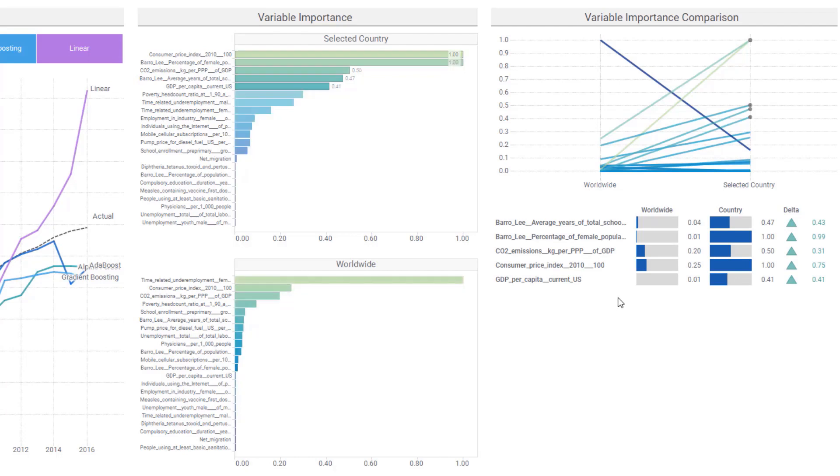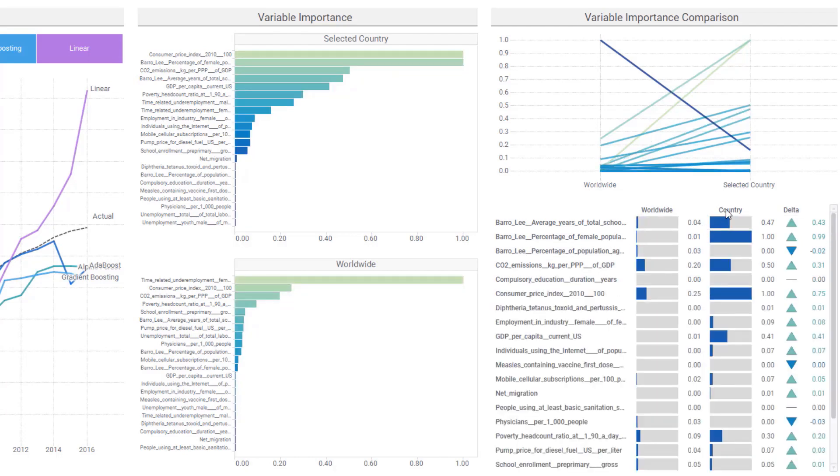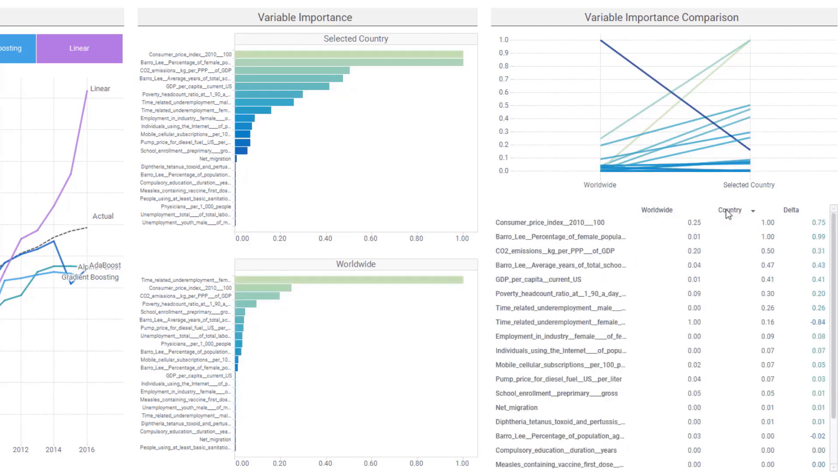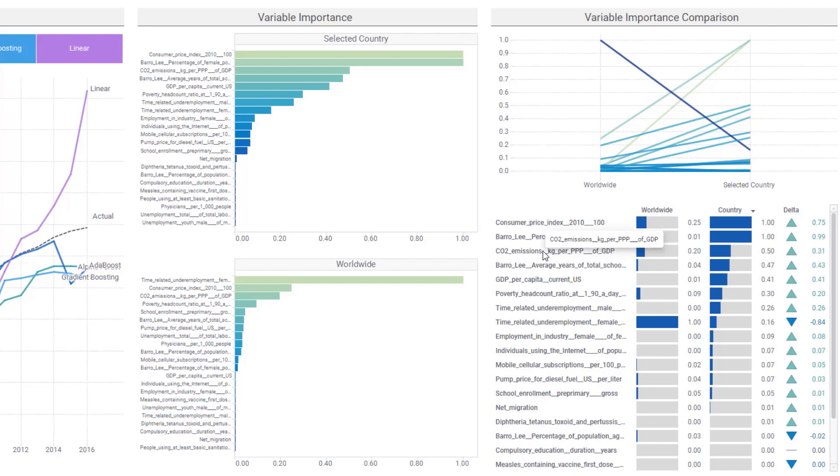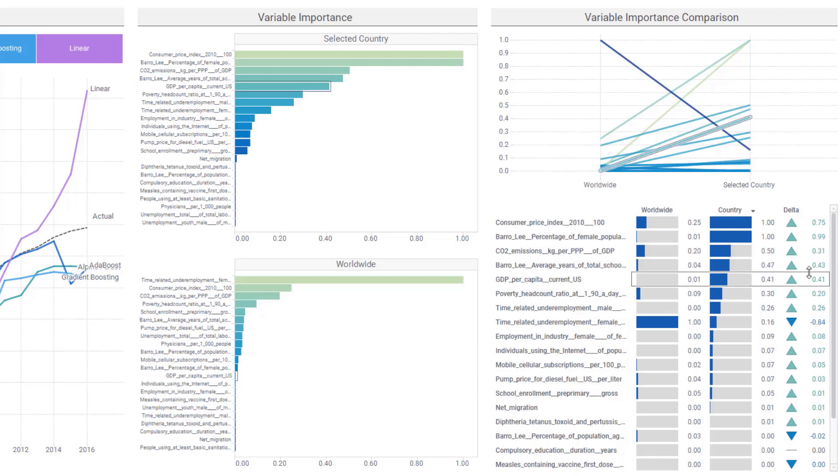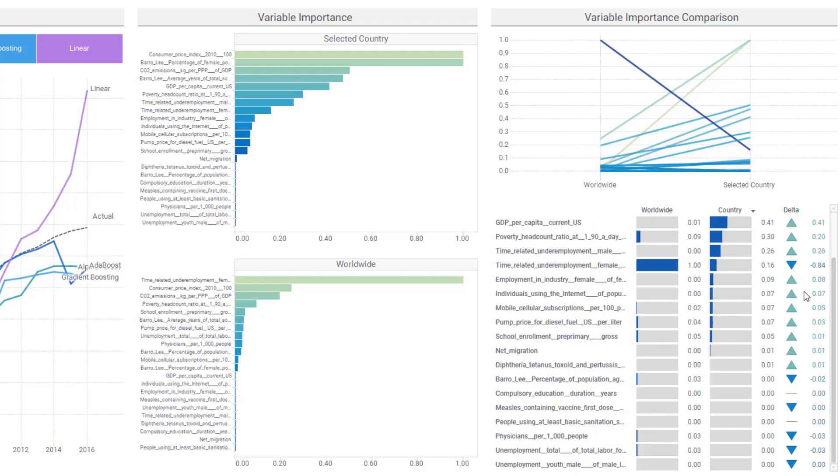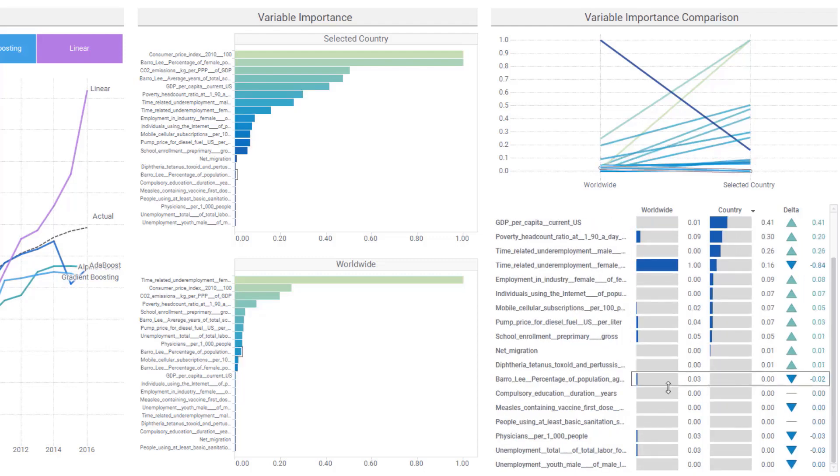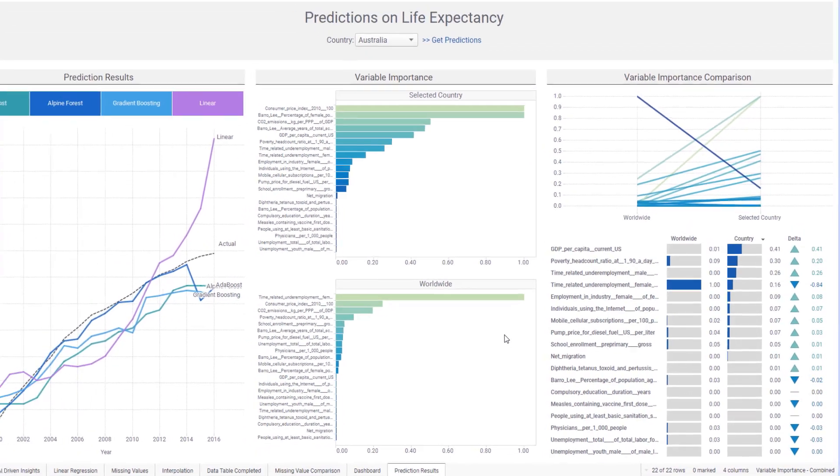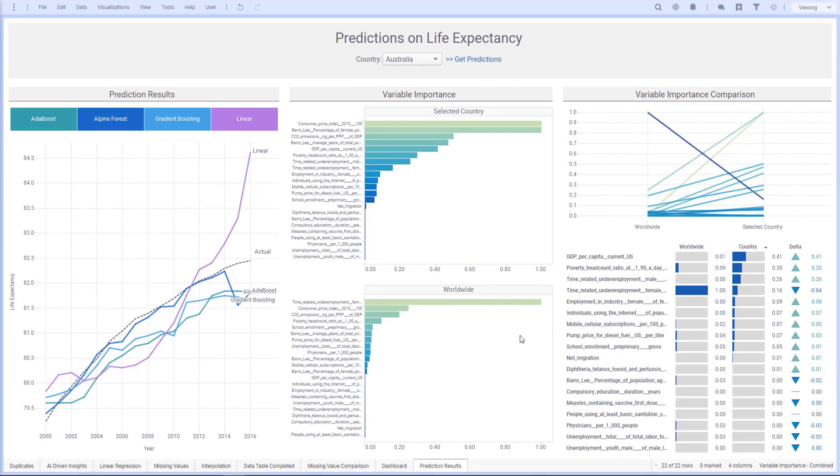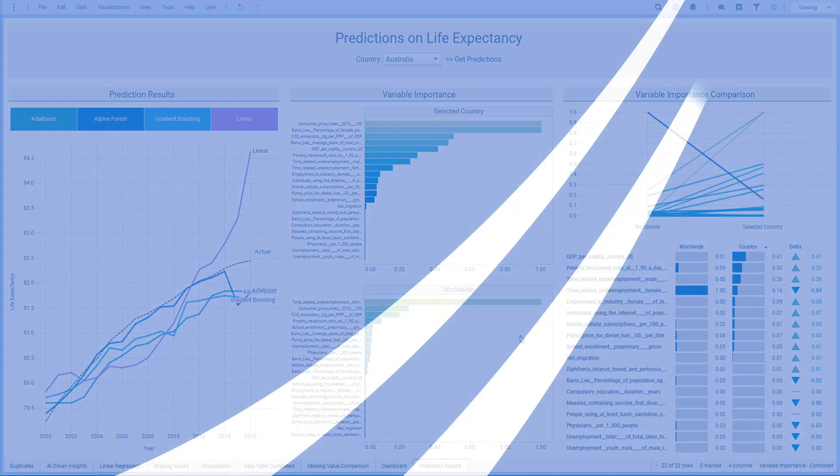I can continue exploring this and even sort by country to see the other top predictors for Australia, things like CO2 emissions as a percentage of GDP and the amount of schooling for 15-year-old females. I can also explore the deltas to find predictors that are common with the global predictors, though some of these aren't strong for either. Overall, this is a great way for any country to improve their policies and increase life expectancy.